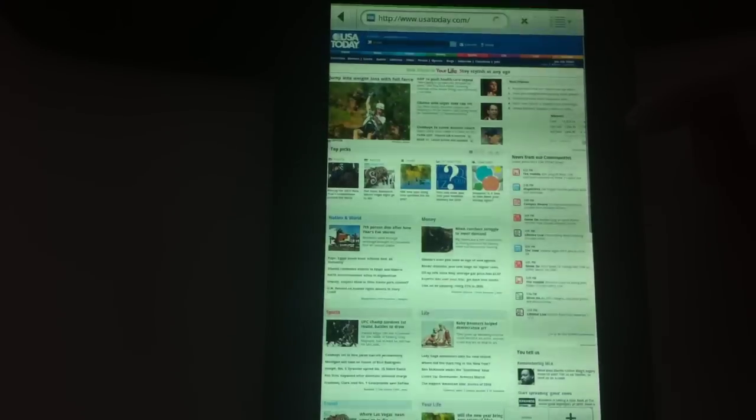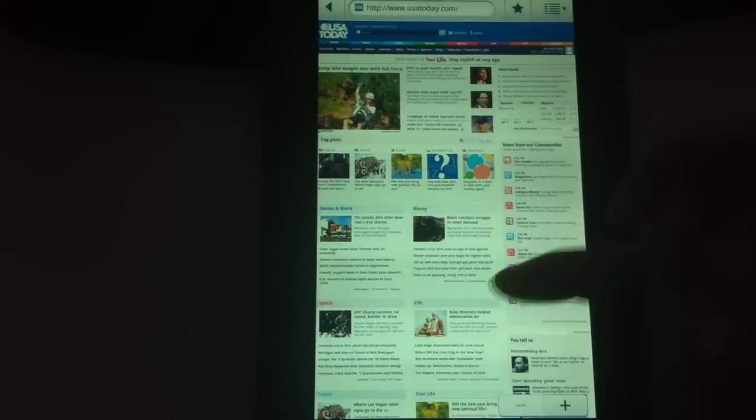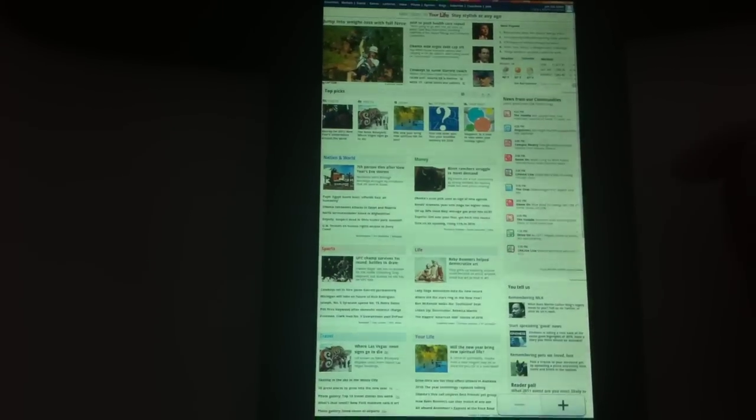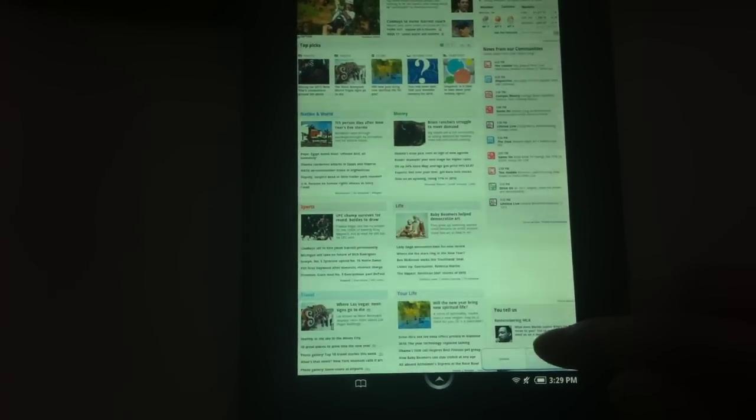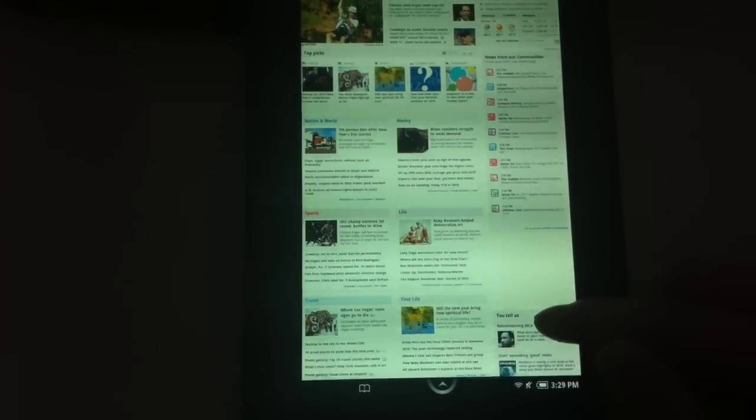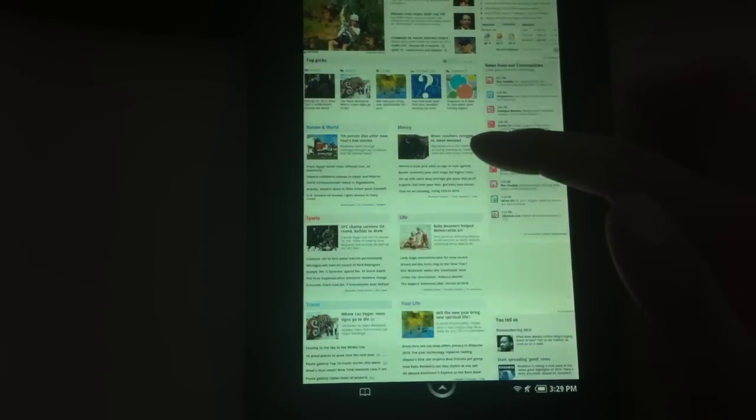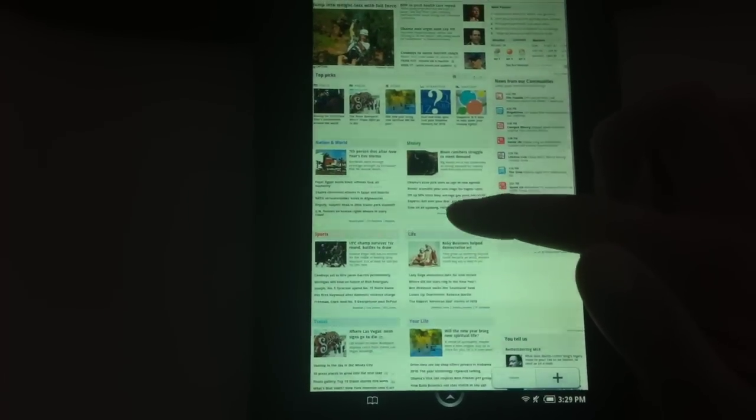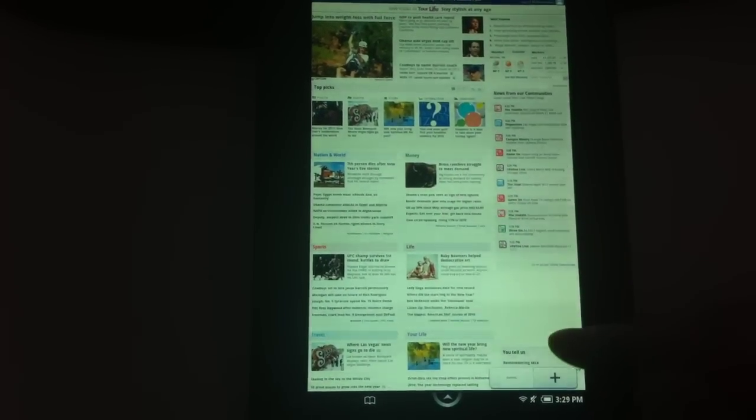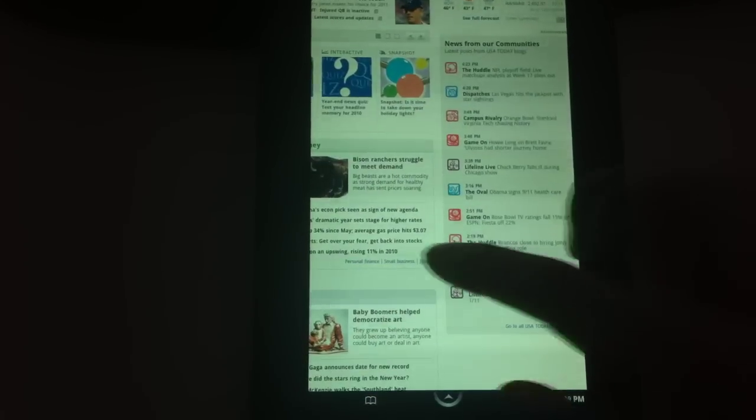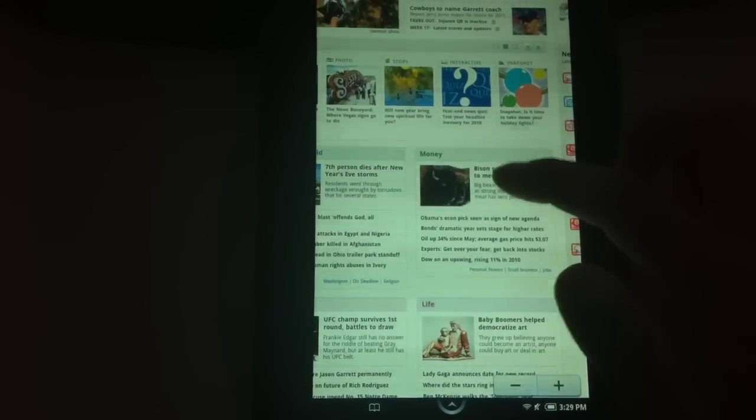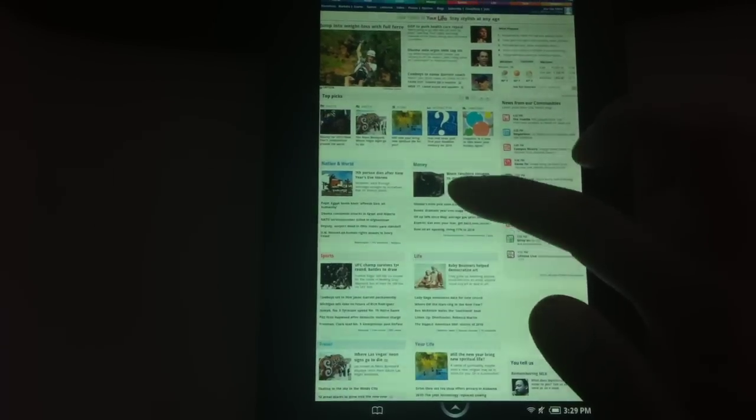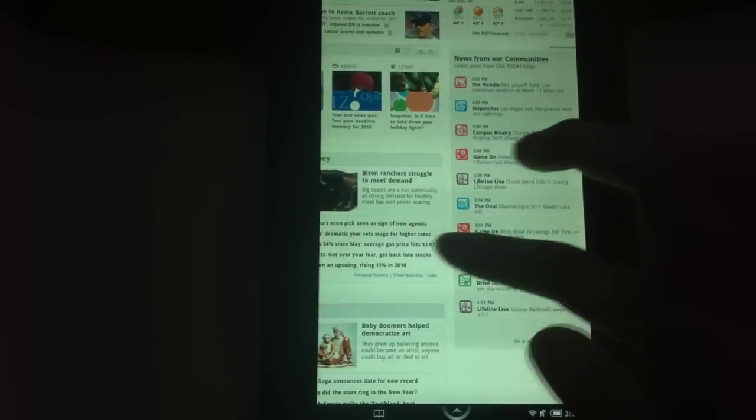Alright, so right now we're at USA Today's website. It's a full website with an option to zoom. So you have to kind of move the screen a little bit for the zoom button to show up and then you can press zoom to zoom in. Or you can double tap, zoom in and zoom out in one level only.